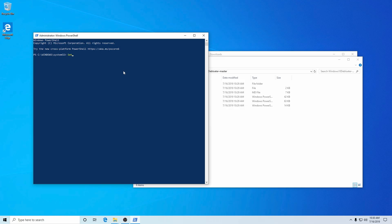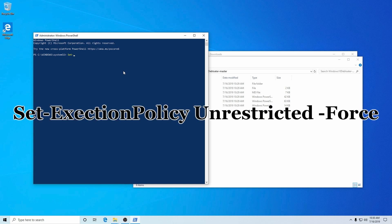The first thing we're going to be doing is change the Execution Policy to be Unrestricted. So it'll be Set-ExecutionPolicy — note the caps, they are important. After that, hit Space Unrestricted Space -Force. Once you hit Enter, it'll have it fully unrestricted again for convenience of the actual program itself.